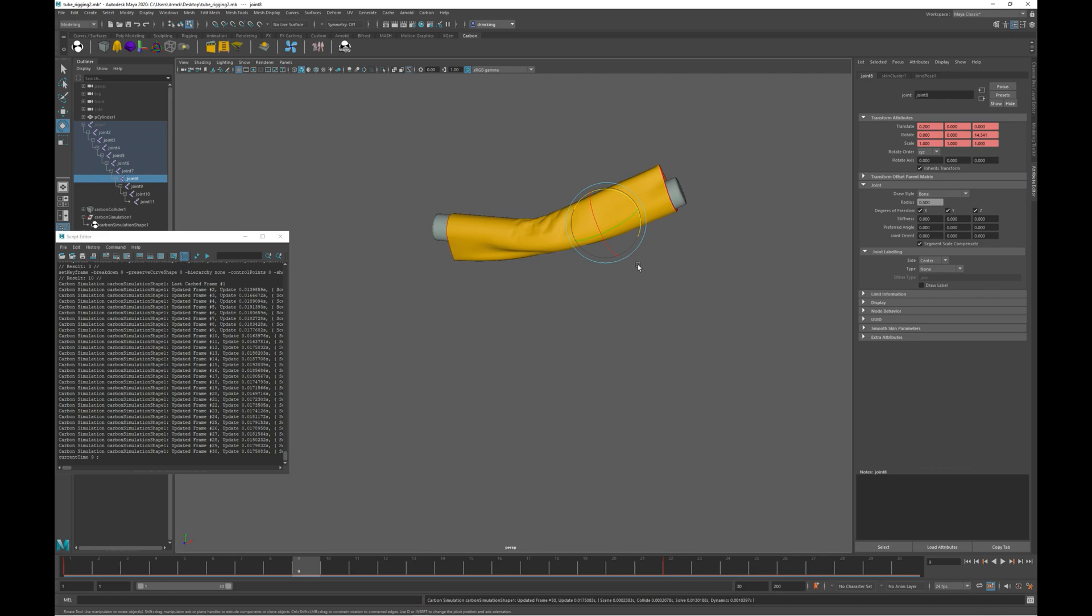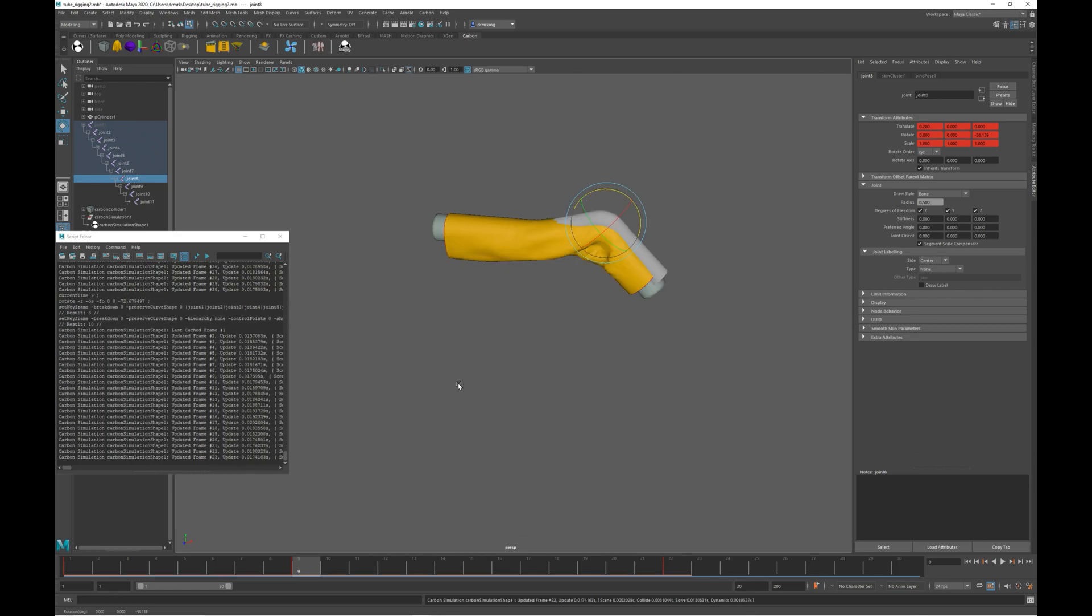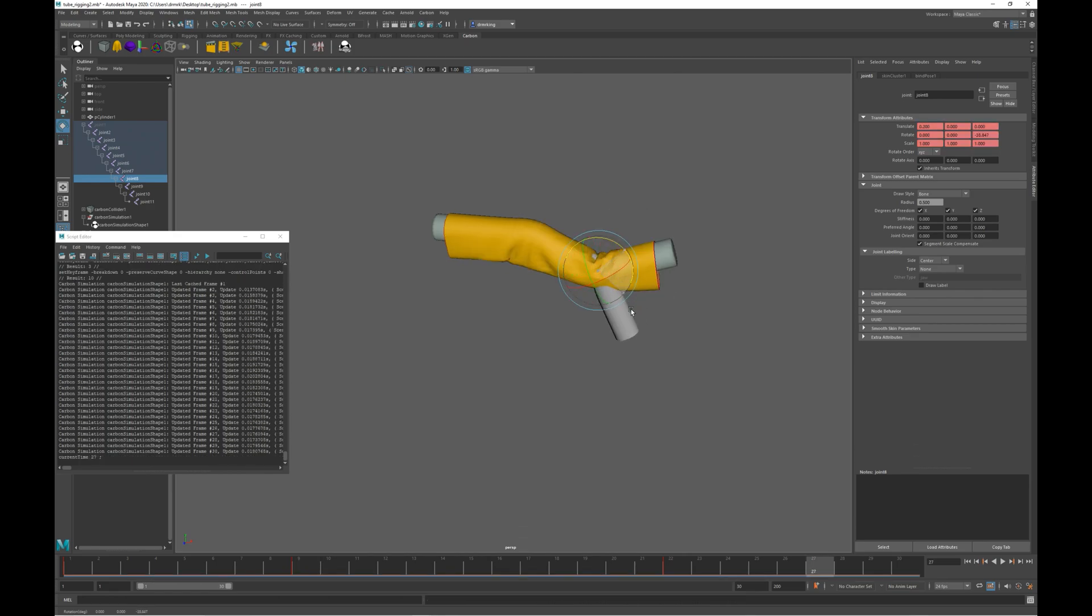Now if we set a key at frame 9 and then another at frame 27, we can see that it now re-sims from frame 10.